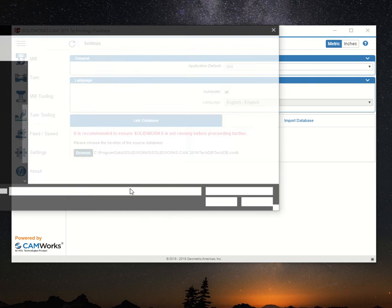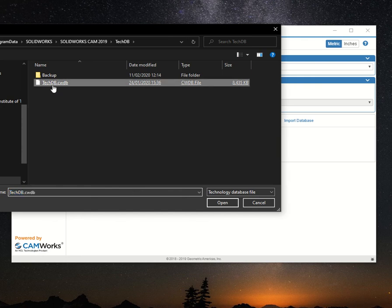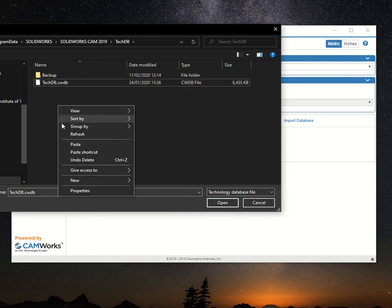Press browse to navigate to the location of the technology database file. Right-click, copy, right-click, and paste.